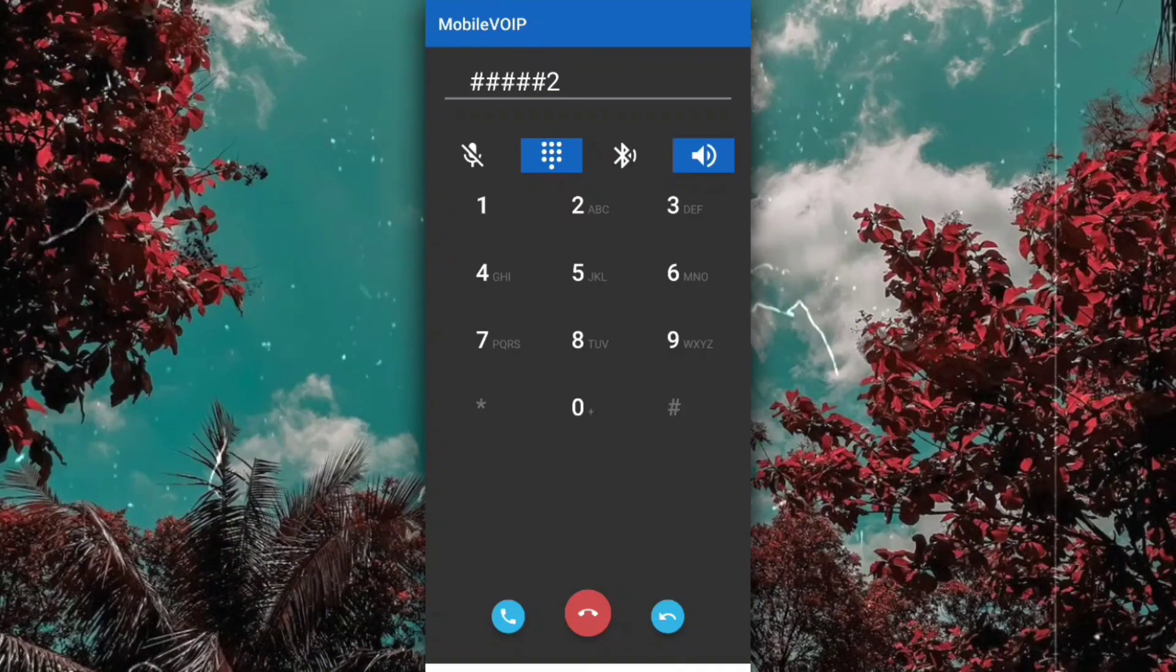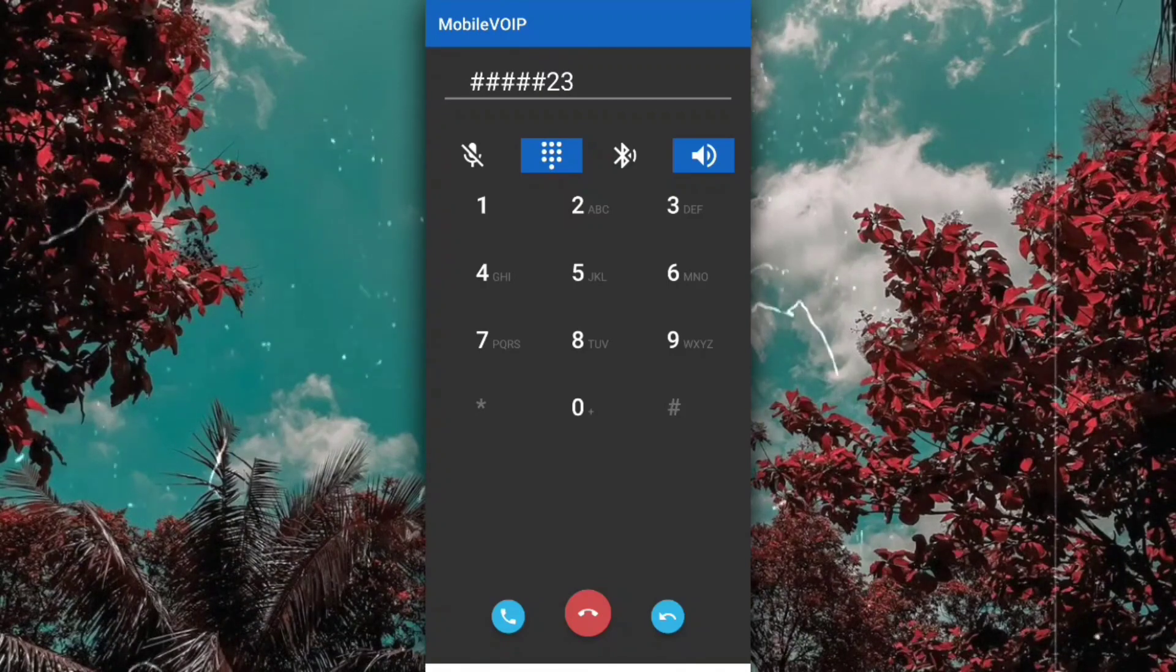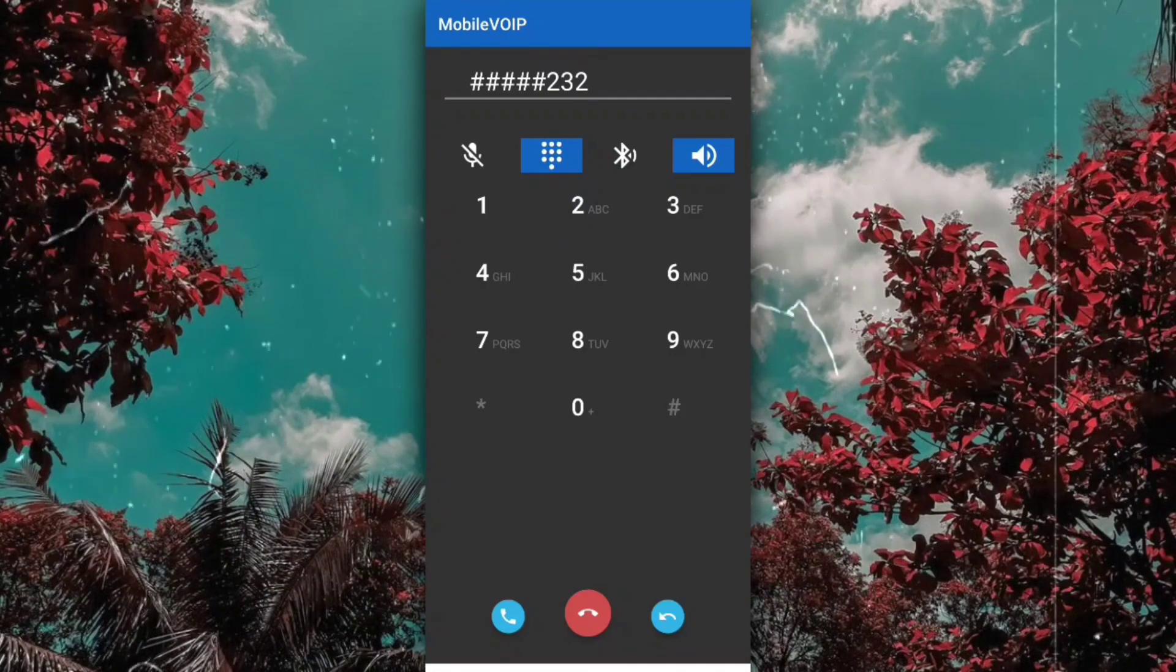To listen to your messages, press 1. Mailbox settings, press 2.